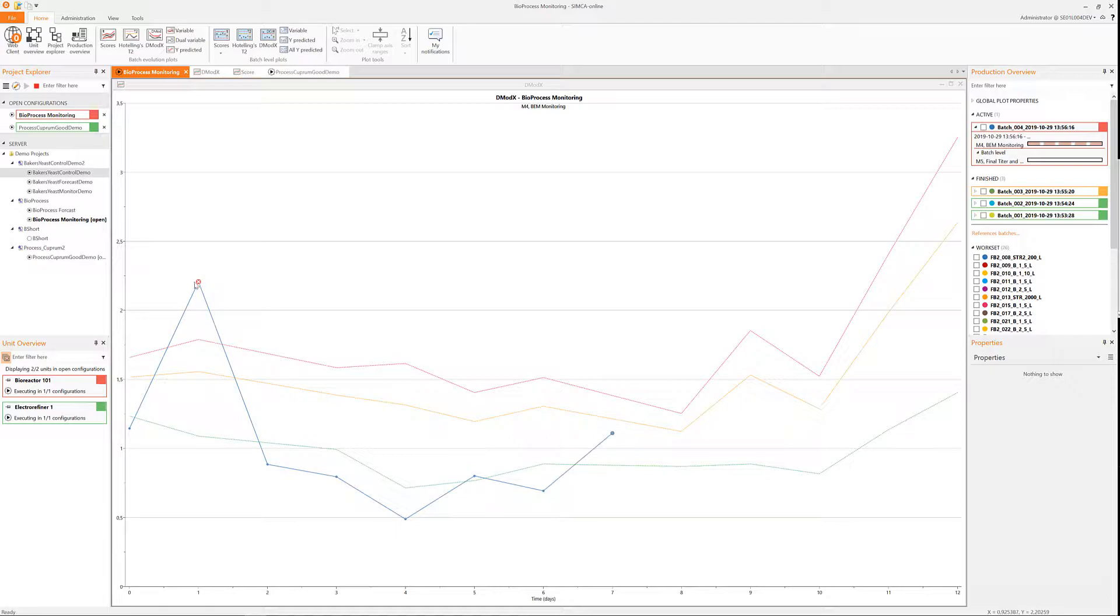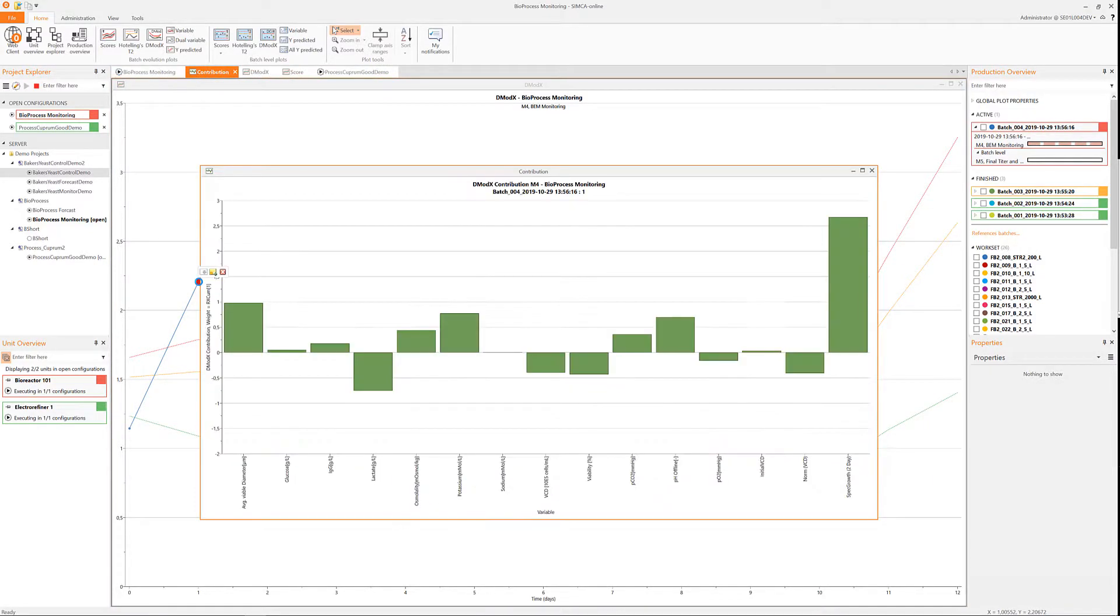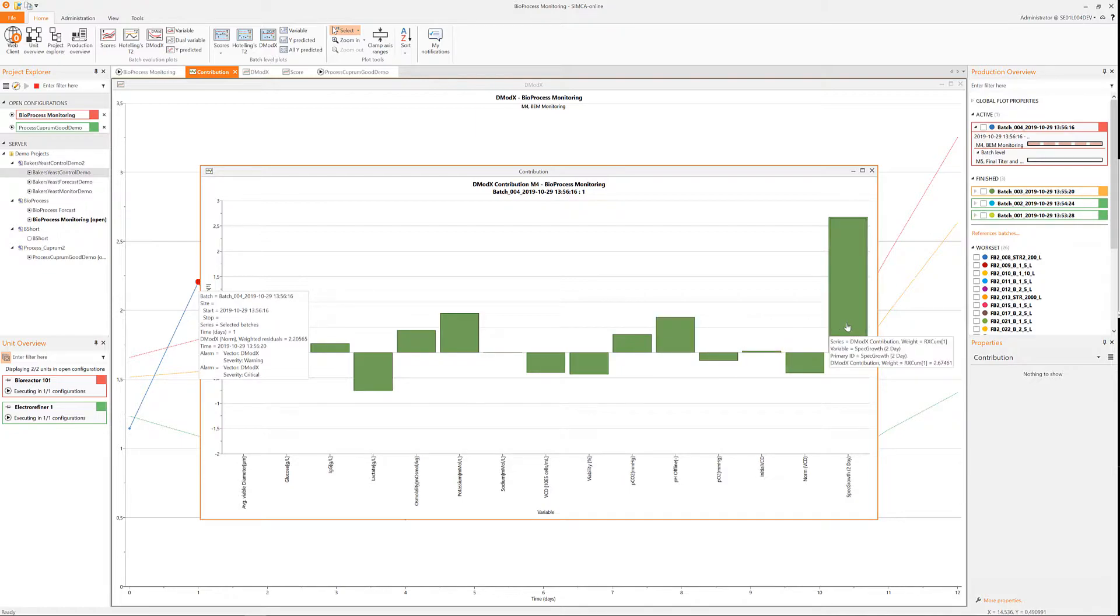When something has happened in a unit, a click on that unit will then open the relevant plots to see what has happened.